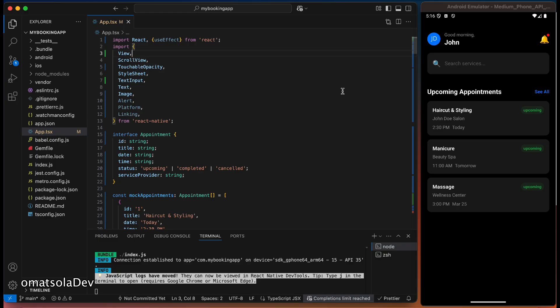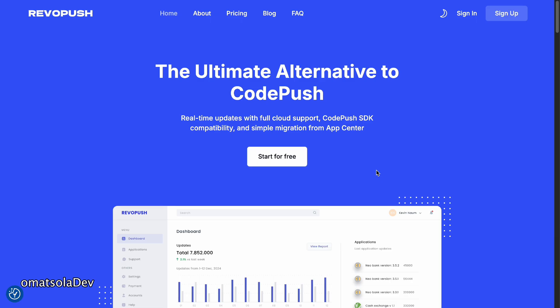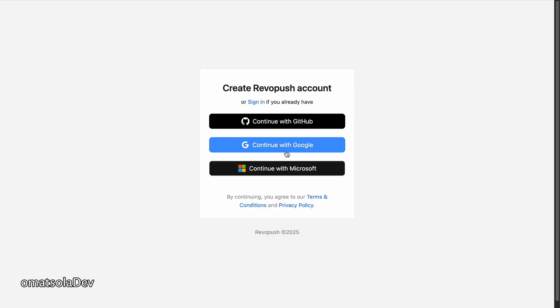Right now, as you can see, we have our basic React Native CLI app and we have just our basic UI. So this is our app which we want to integrate RevoPush into and so we'll get started with it.